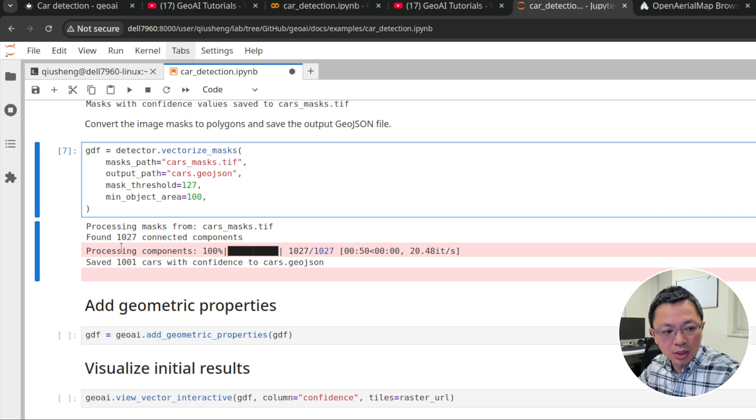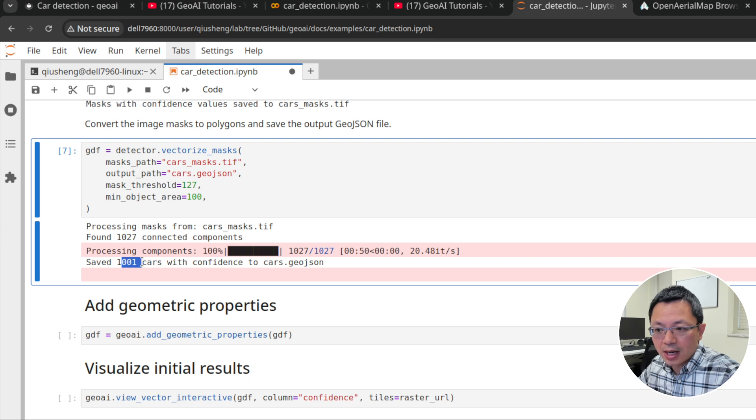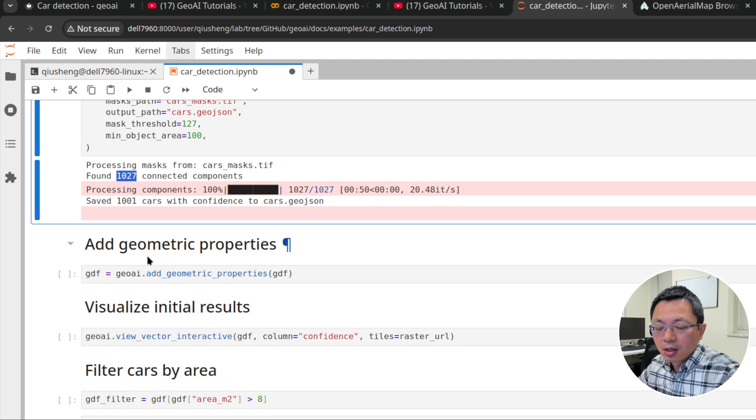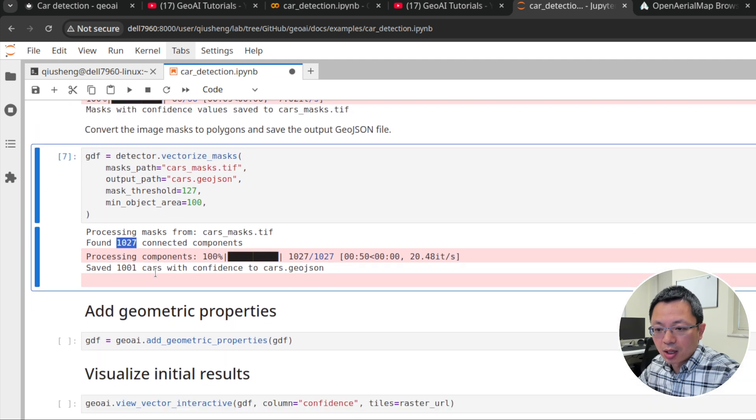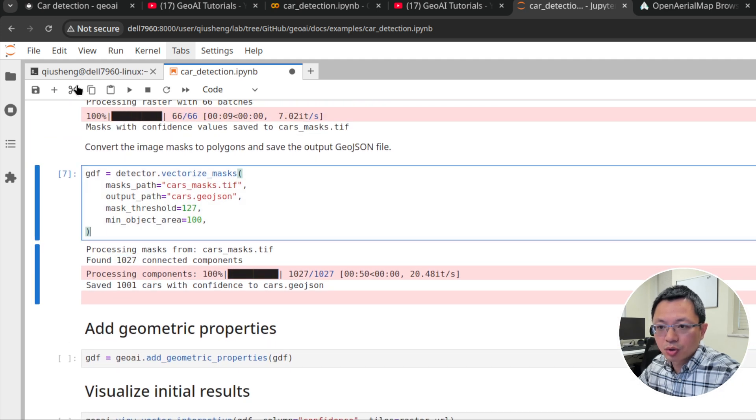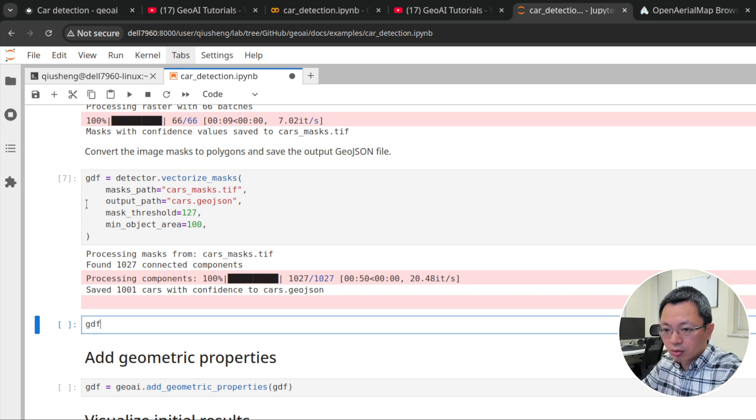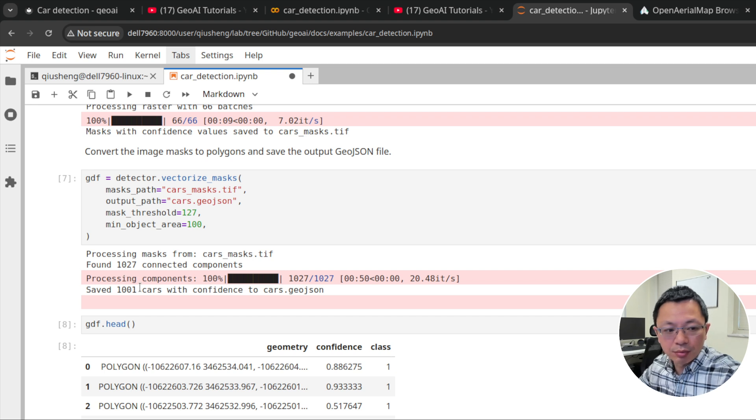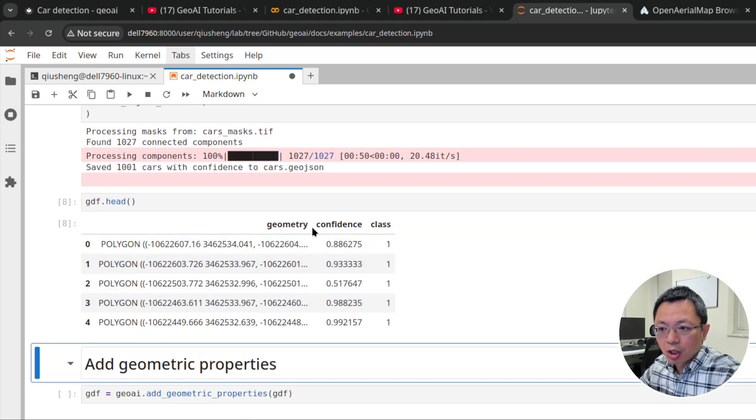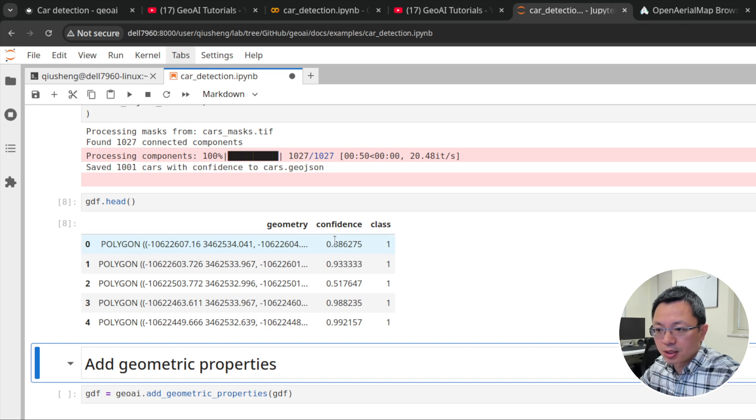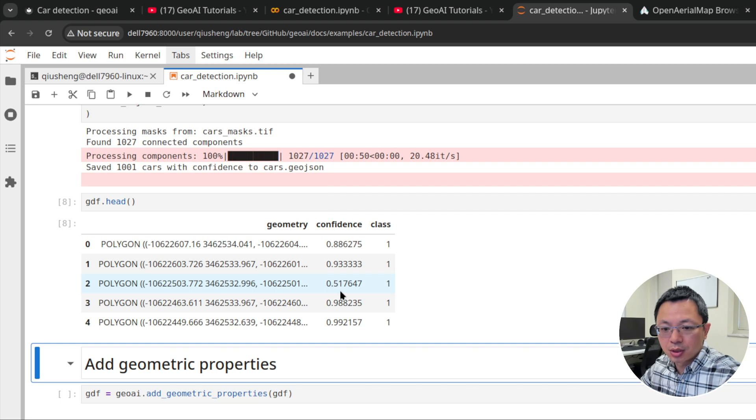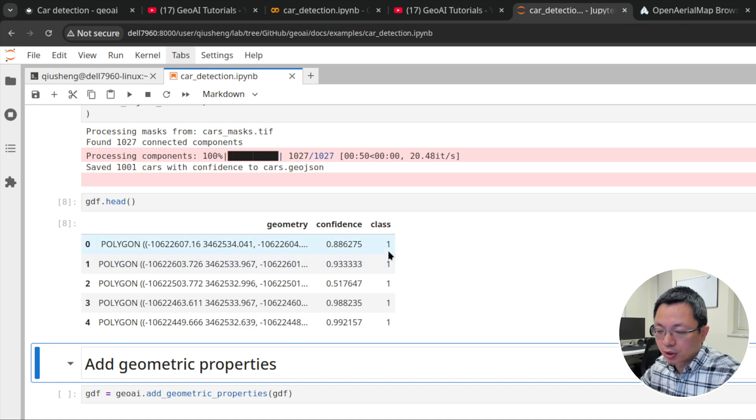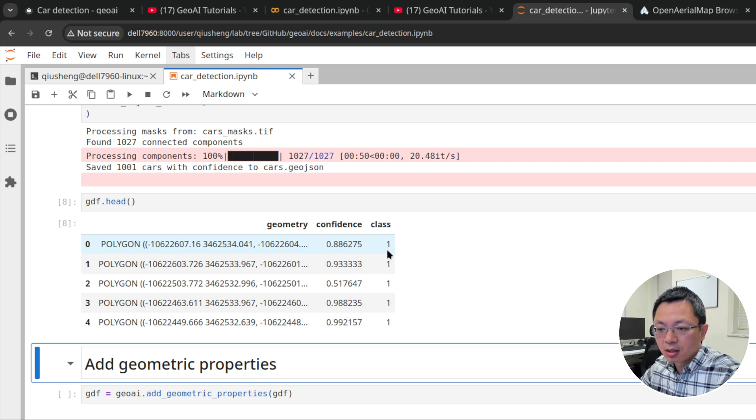You can also set the minimum object size. For the car, this is 7cm. If you square, then you get 0.49, almost 0.5 square meters, multiplied by the number of pixels. We can also set the filter after we get the data frame, the vector data. I'll show you later. Okay, it's done. You can see the result. We have detected 1,001 cars for this imagery. You can certainly see some of the cars have been merged together as connected components. The next step is to add geometry attributes.